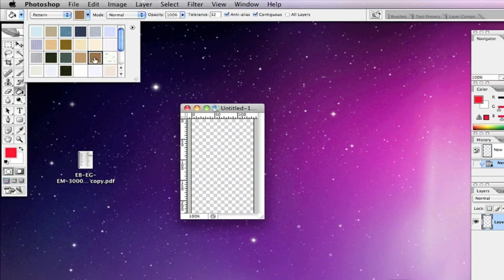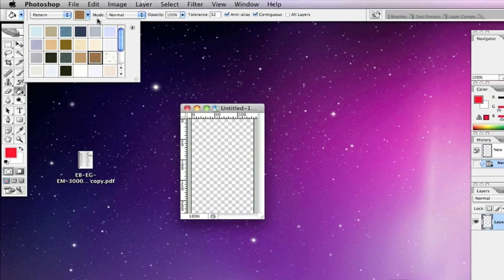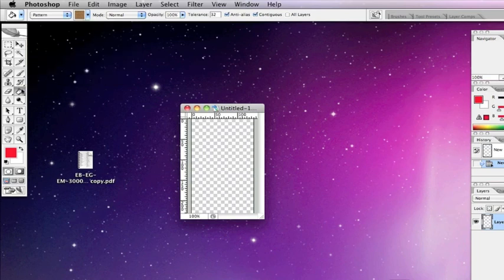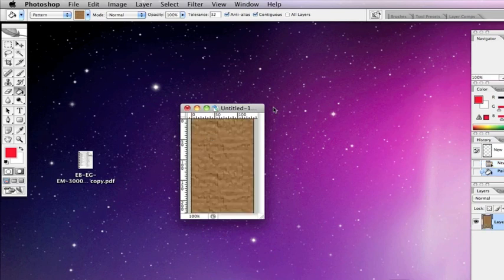You can choose anything you like, I'm just going to choose any one from here just for now, just to show you how to do the job. We will use that pattern there which is a corky type pattern, and then with your paint bucket, click in and there you have a background.